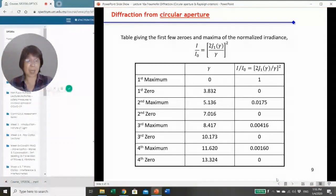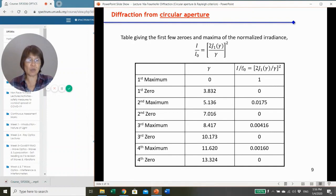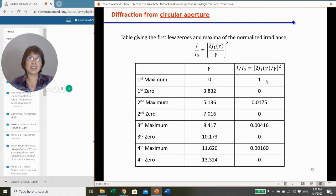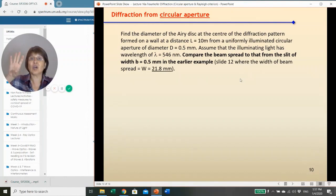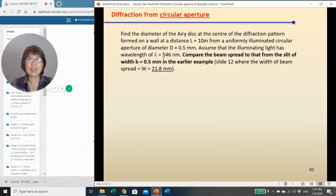This table gives the intensity distribution relative to the central maximum using the Bessel function squared, showing where zeros and secondary maxima occur. For a numerical example: find the diameter of the Airy disc on a wall 10 m away, given a circular aperture of diameter d = 0.5 mm and wavelength λ = 546 nm. We then compare this beam spread to that of a slit of the same width.